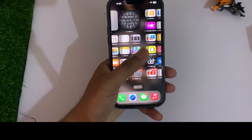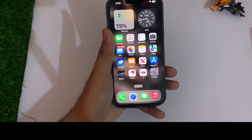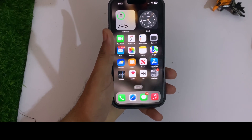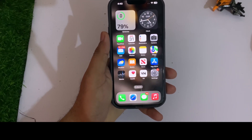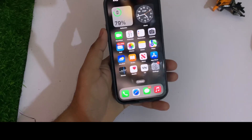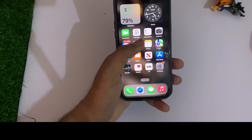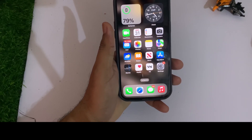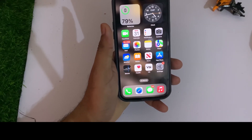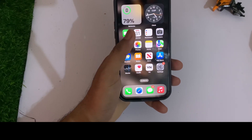As you can see, this is my iPhone 13 Pro Max and right now it's running on iOS 16.6 beta. It doesn't matter which iPhone you are using — just make sure your iPhone is updated to iOS 16.